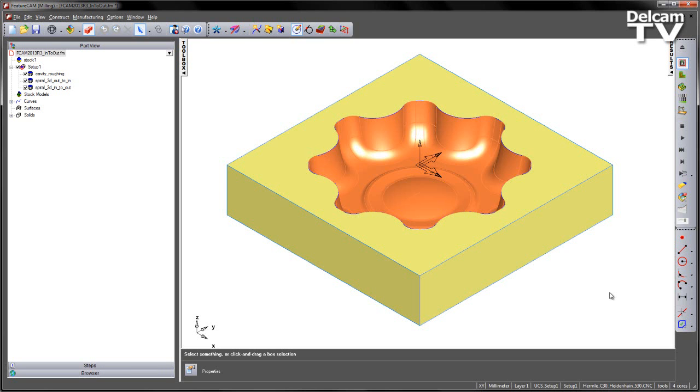In FeatureCam 2013 R3, we've introduced a new option for our 3D spiral machining.